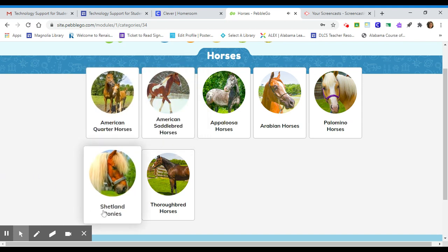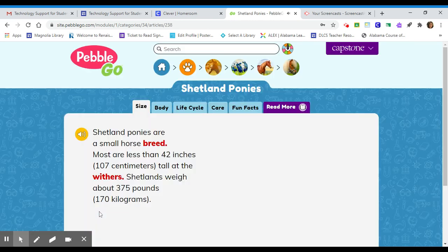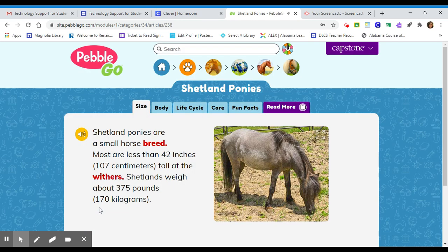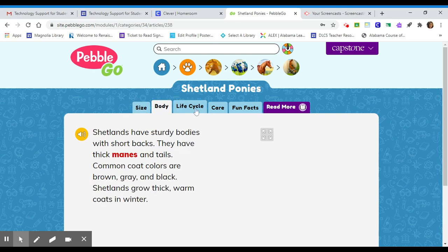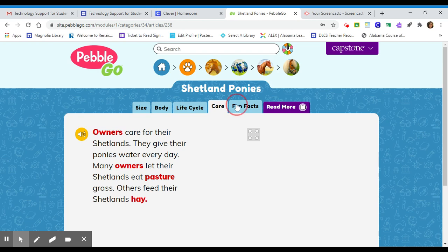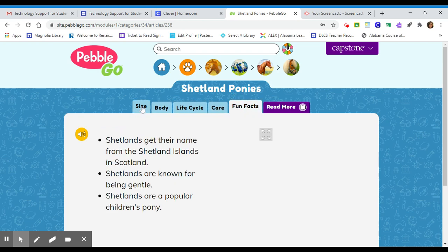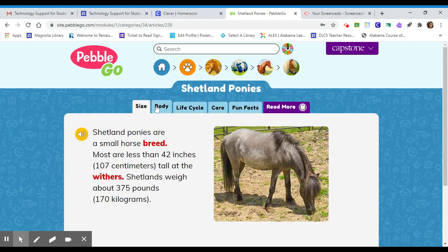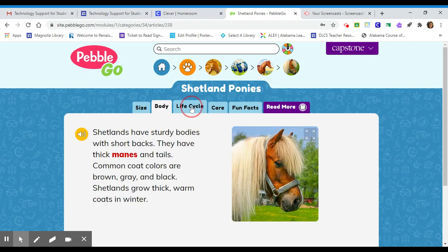I'm going to click on Shetland ponies. So here is your article. There are different subcategories as well, or subheadings, at the top on the tabs.